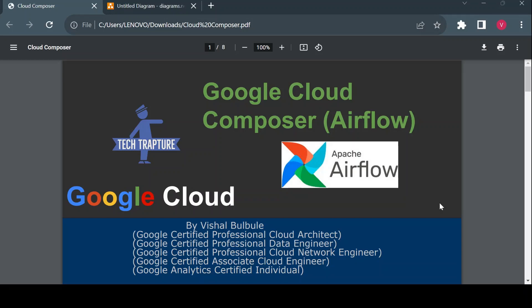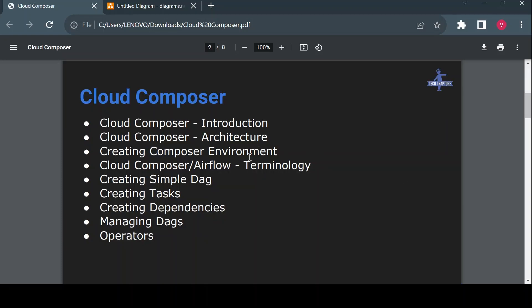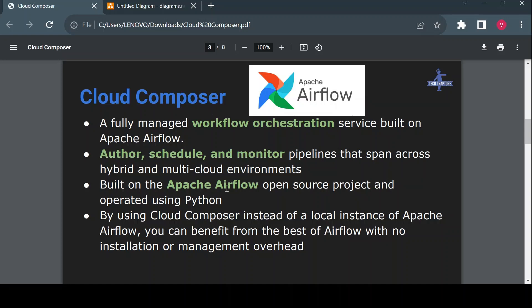Hello, welcome to TechCapture. I'm Vishal Bulbule, and in this video we are going to discuss a very interesting topic: Google Cloud Composer, which we also call Airflow, because Cloud Composer is nothing but a Google-managed Apache Airflow service. We'll see what Cloud Composer is, why we need it, how to create a Cloud Composer environment, few terminologies, how to create a simple DAG — which is basically a job in Apache Airflow — and then creating small tasks, dependencies, managing DAGs and operators.